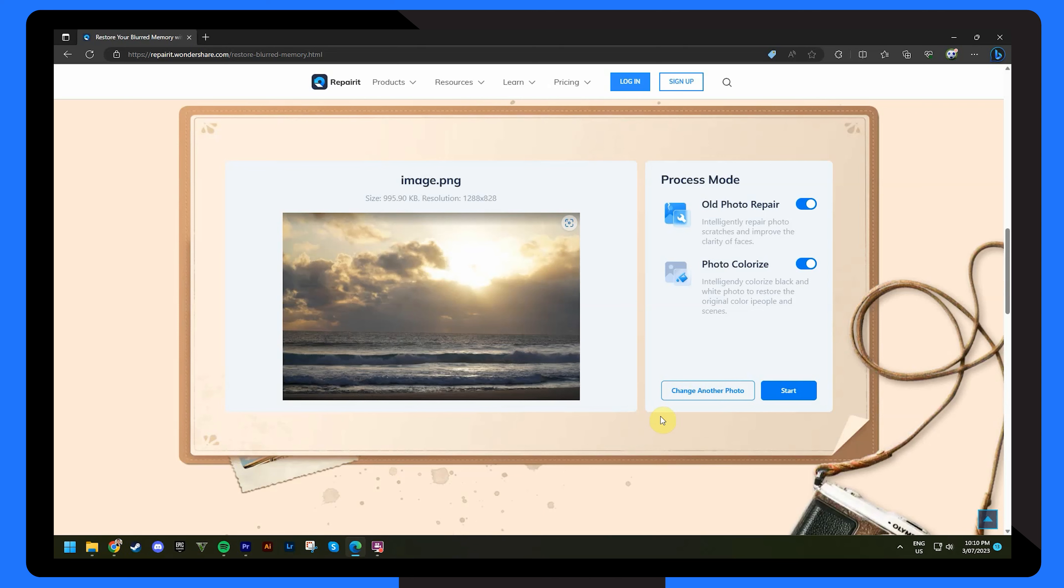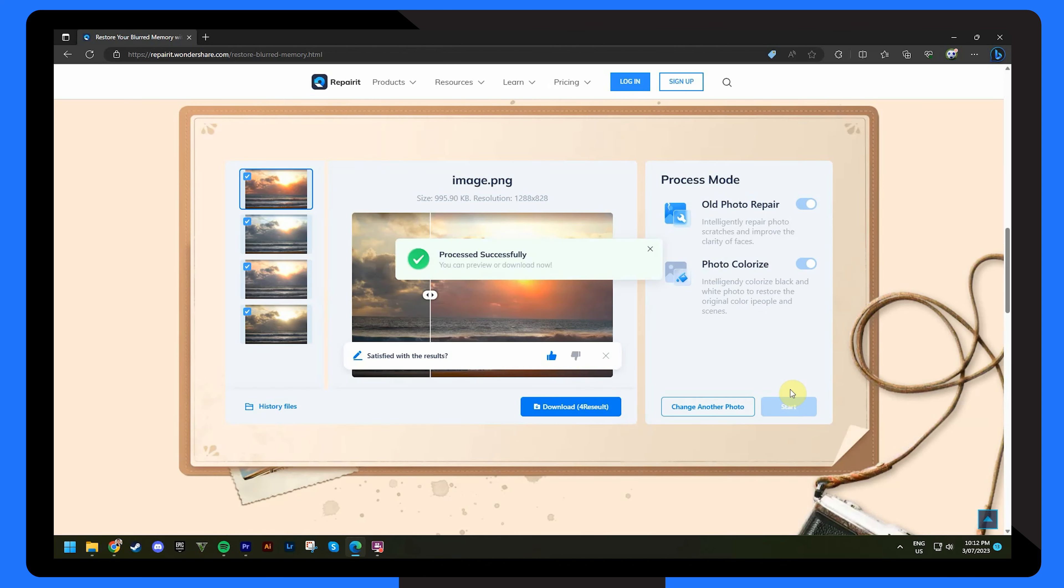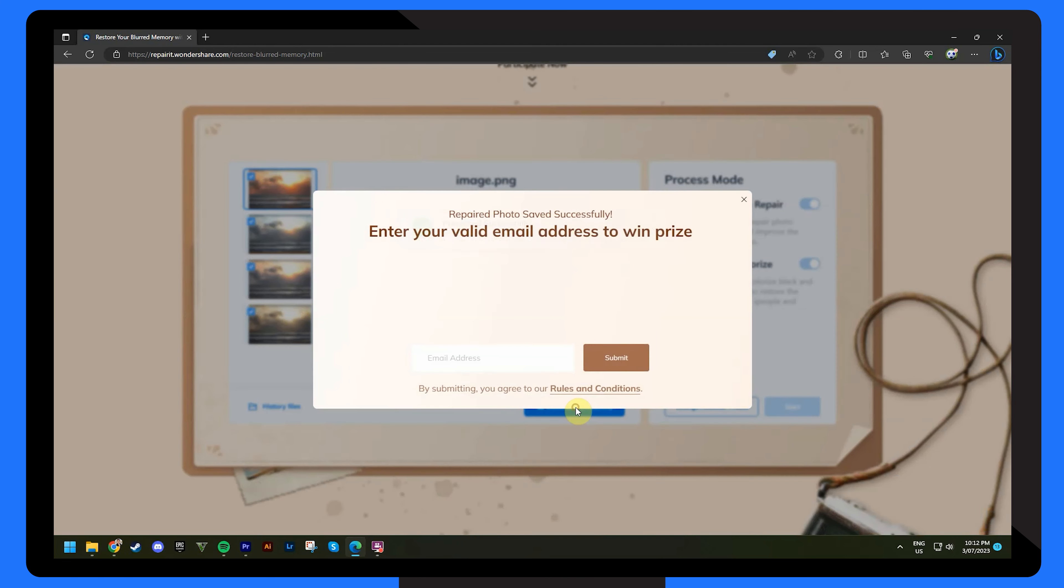Step two, kickstart the AI restoration process and watch as Repair It version 5.0 works its magic. Preview and download the fixed photo for free, witnessing the power of our advanced restoration technology firsthand.